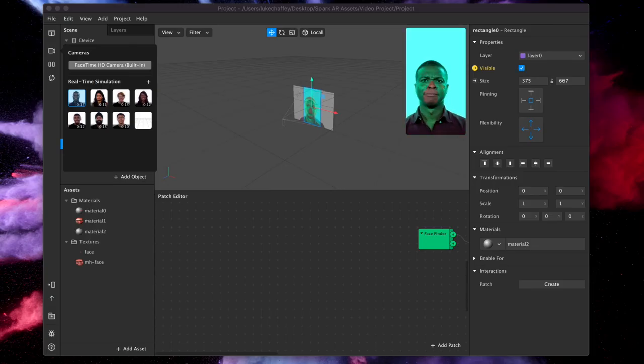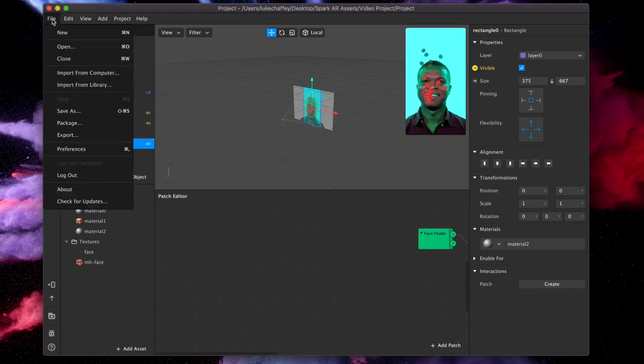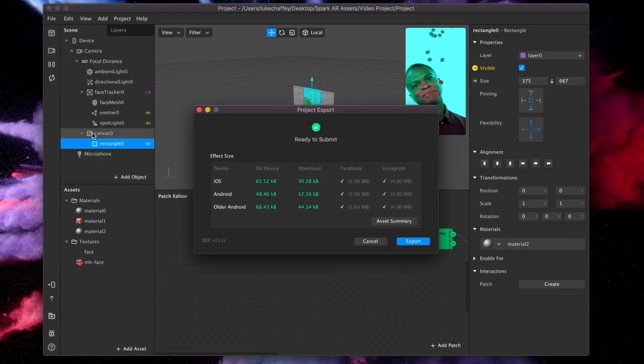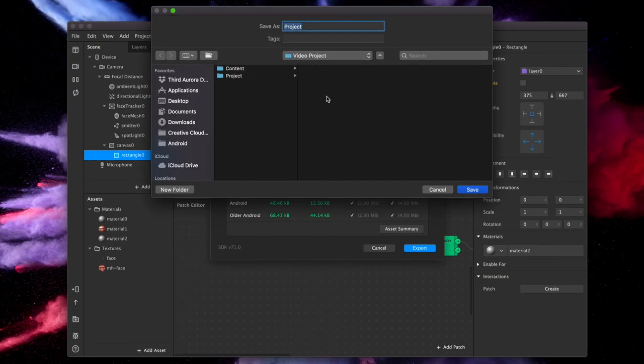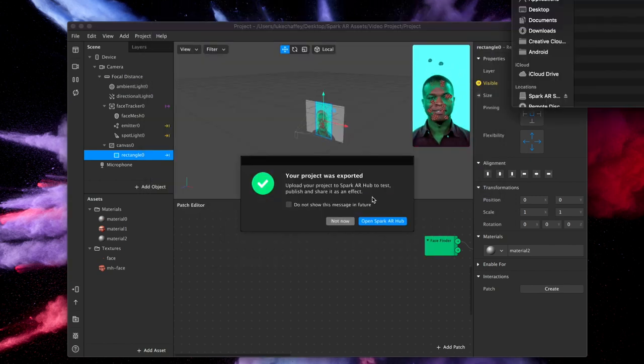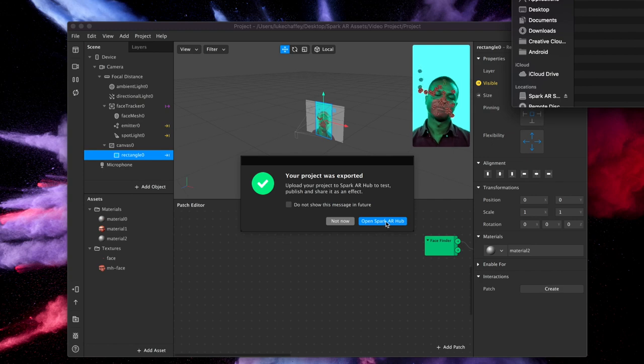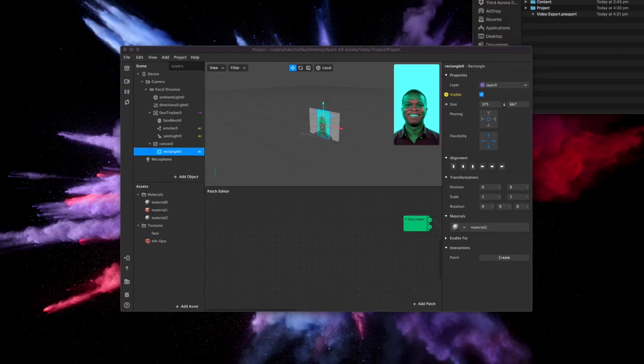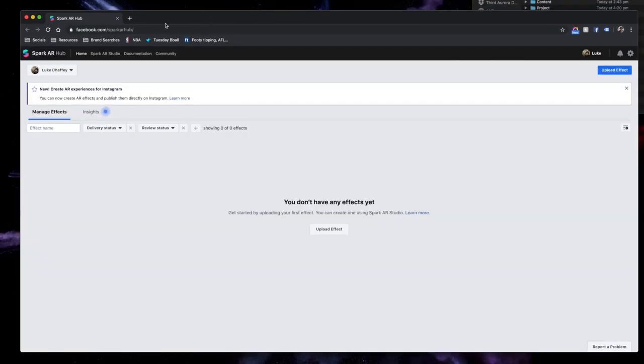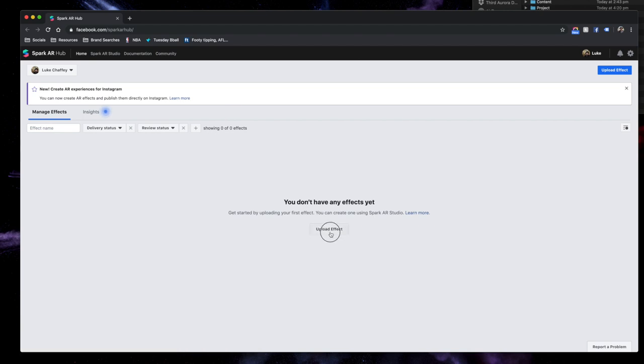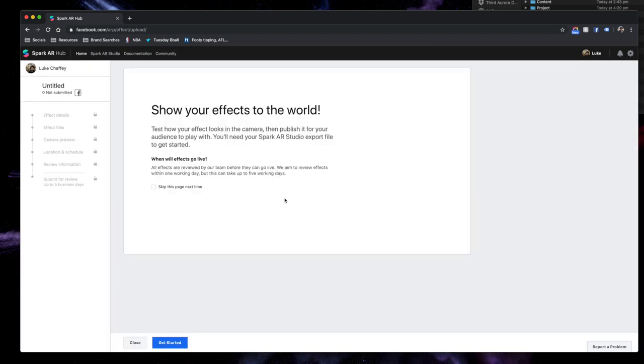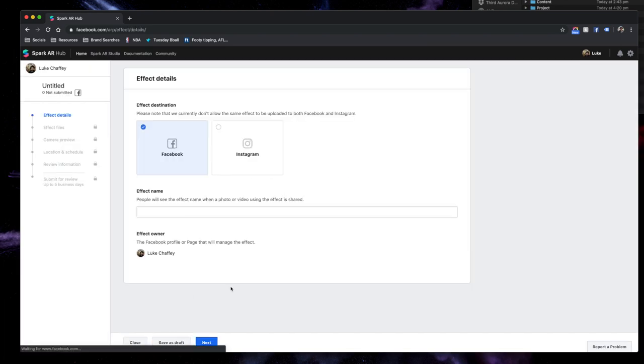Okay. So to actually bring this now to a point where it's on Instagram, what we need to do is firstly, we need to export this. So when you go export, we need to save it somewhere on our computer. Firstly, it will give you this little quick check here. So we want to export and call it whatever you want. So I'm going to just call it video export. Hit save. And that's going to save it onto your computer. And it's also going to prompt you to open up Spark AR Hub. Now, if you haven't used Spark AR Hub, what it's going to do is it's going to go to the Facebook site. And it's going to ask you to basically set up a new effect.